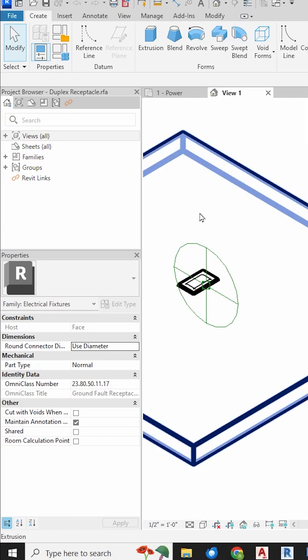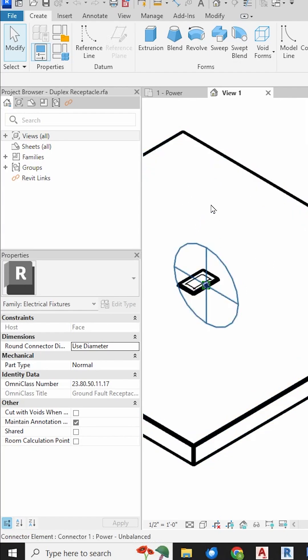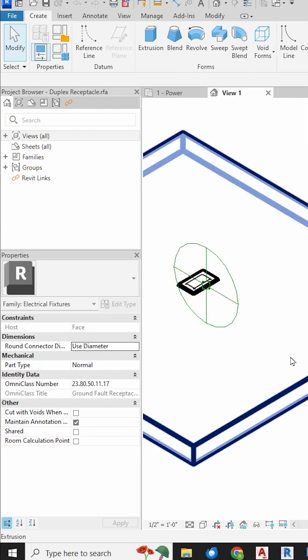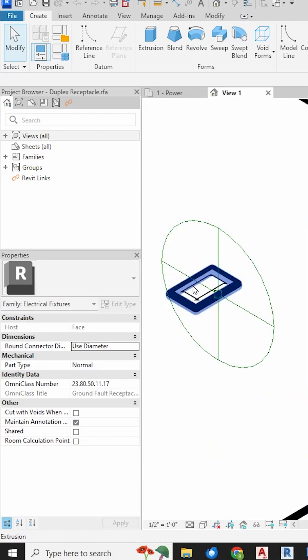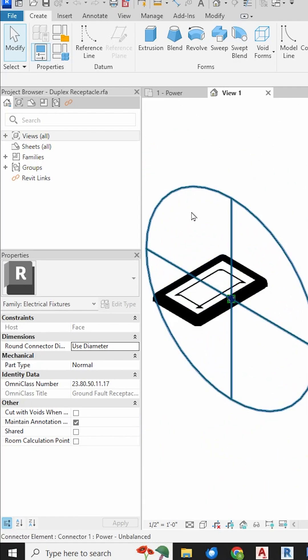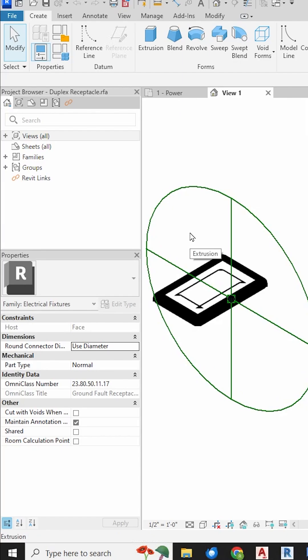It opens the family editor and shows you a 3D view of the receptacle mounted to a slab of wall. So this is the receptacle. This big green circle with the X is the actual electrical connector inside this family.